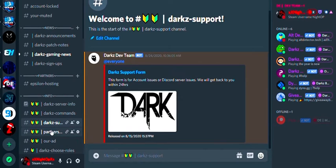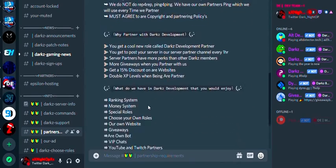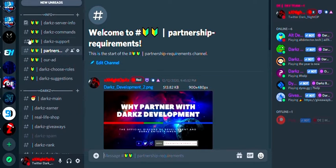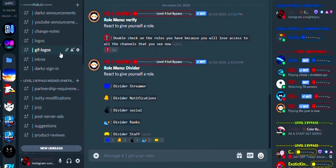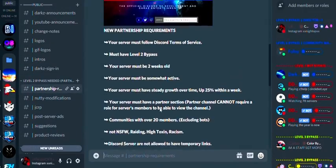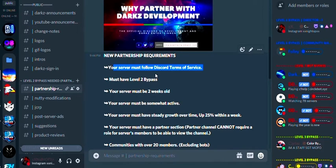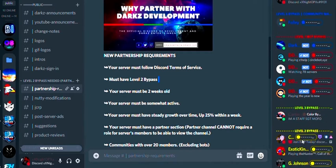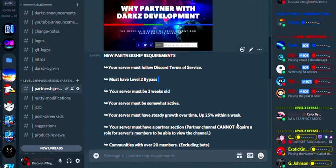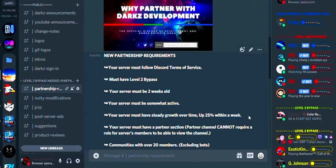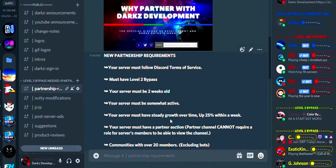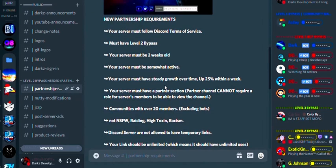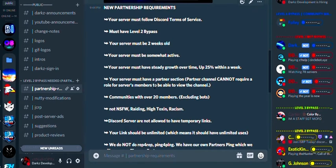We'll explain how partnerships work. Partnerships completely changed. Basically, all this changed in the new server. Everything changed. So what we're gonna do is we're gonna go to this server again, we're gonna go to Darks Development. Partnerships. So your server must obviously follow Discord's Terms of Service. That's every partnership. Must have level 2 bypass. That will automatically trigger when you partner with us. Your server must be two weeks old. Your server must be somewhat active. Your server must have a steady growth over time, up to 25% within a week. So basically what that means is at least, say, 20 people join within a week.